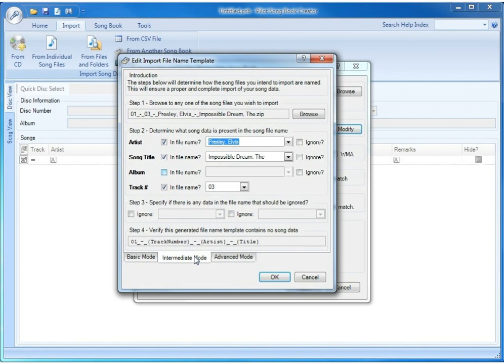You can see below in step 4 that we have 01, underscore, dash, underscore, track number, underscore, dash, underscore, artist, underscore, dash, underscore, title.